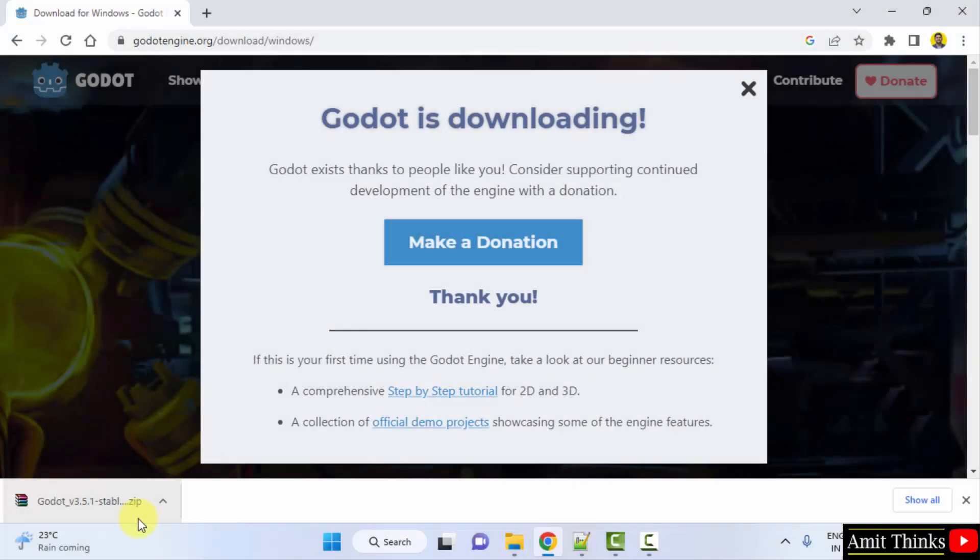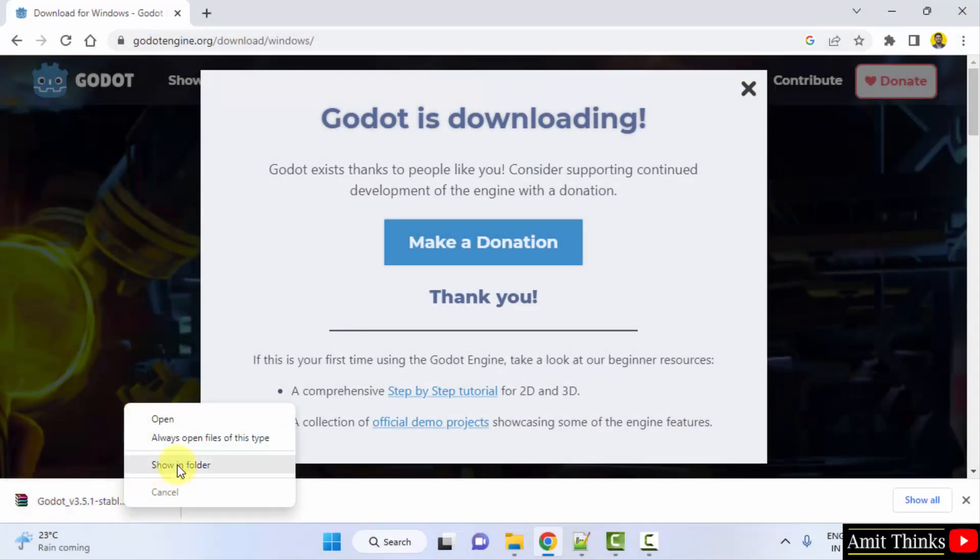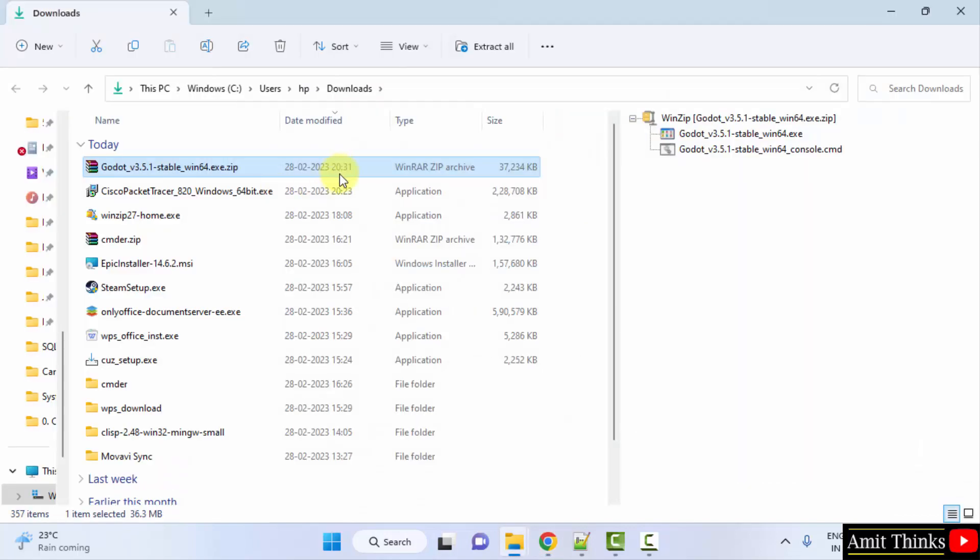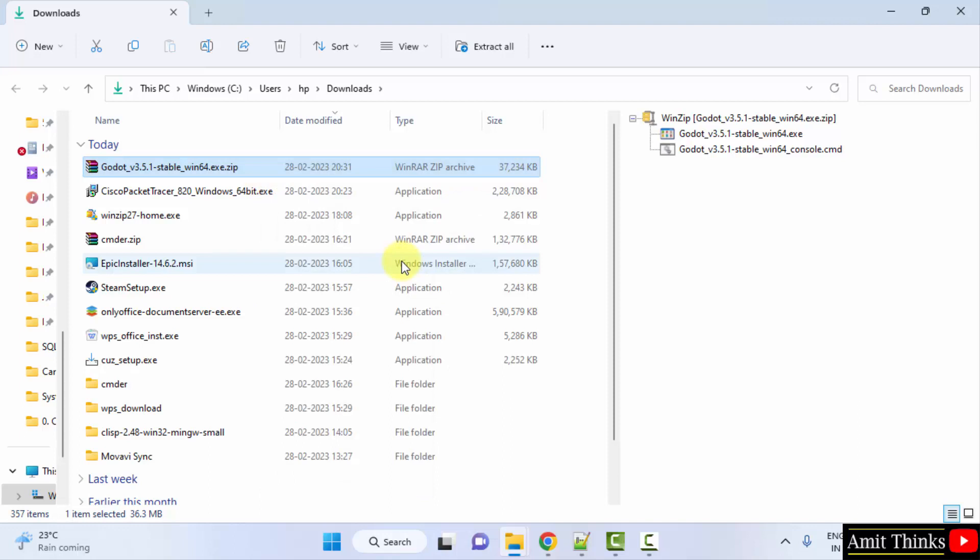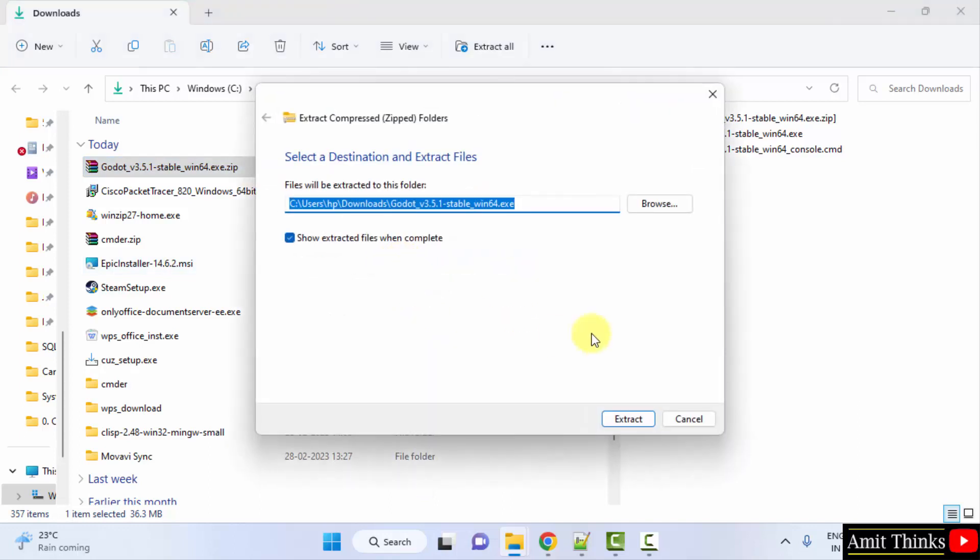You can see we have successfully downloaded the zip file. Right click and show in folder. Now here is the file. Right click, extract all, click on extract.